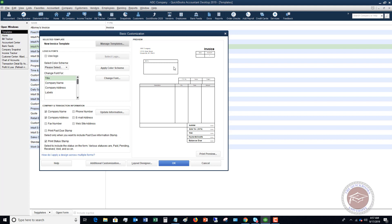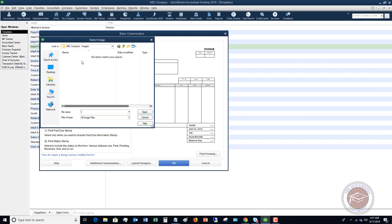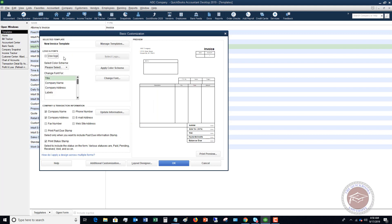Now you want to customize this to your company and what you want to show on your invoices. The first thing you can do is use a logo. When you click this, it's going to ask you to select an image. When you have your logo, you can choose it and it's going to put it right on the invoice. I like to use a logo — it makes it look a little more professional.